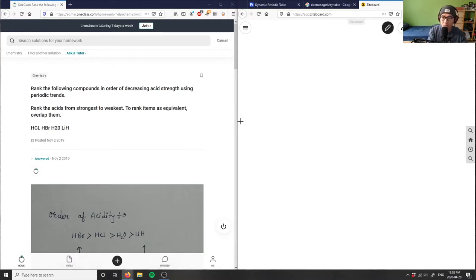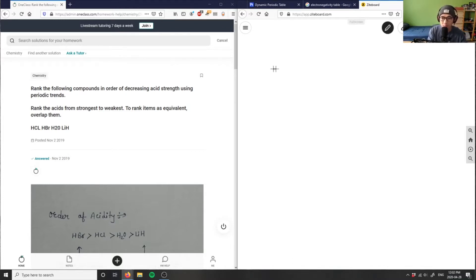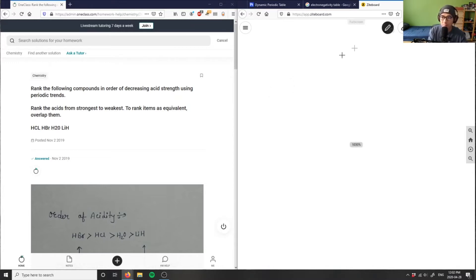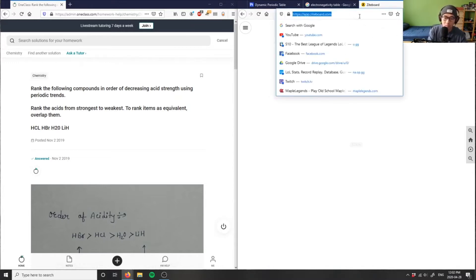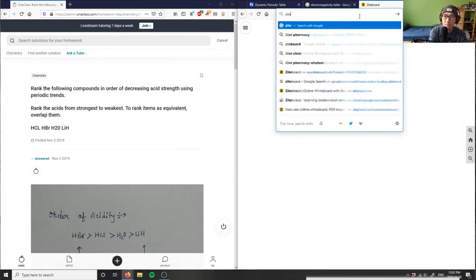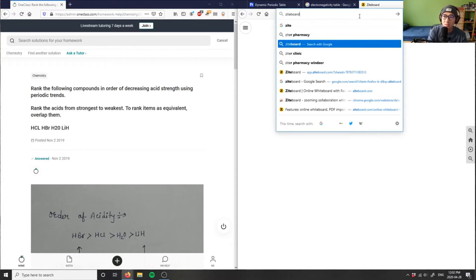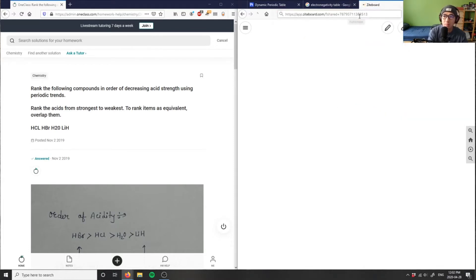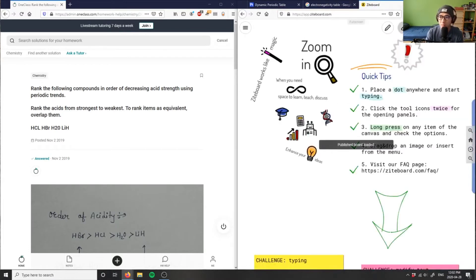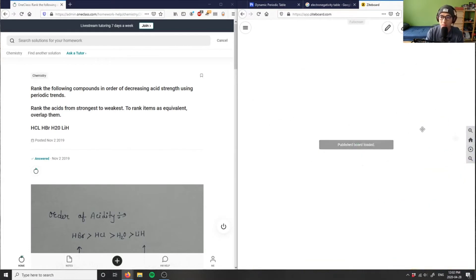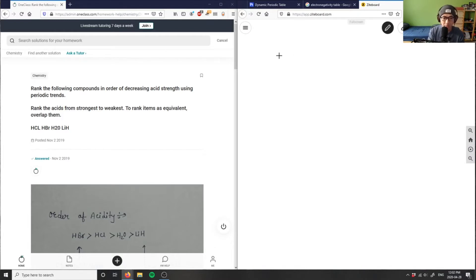We might have to restart this again. Let me see if my pen works. Sorry about this. Might have to refresh the board here. Alright. So we have HCl, HBr, H2O, and LiH. Let's write those compounds down first.